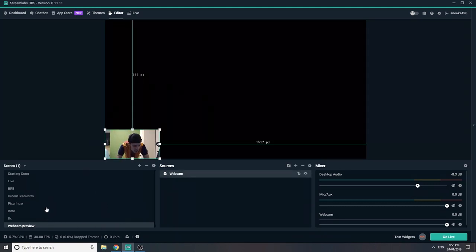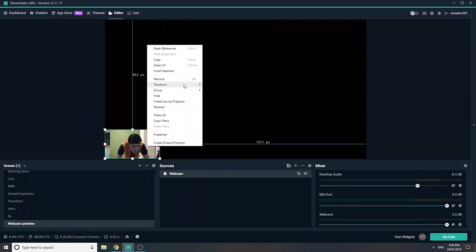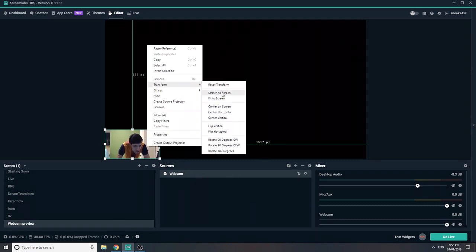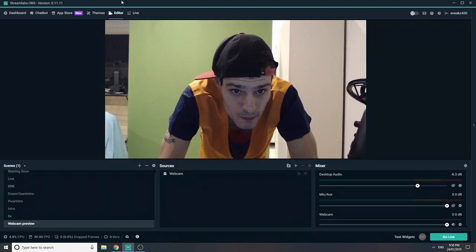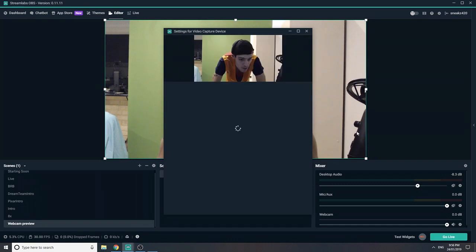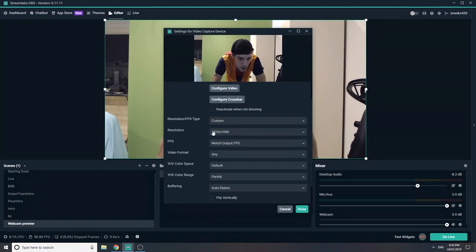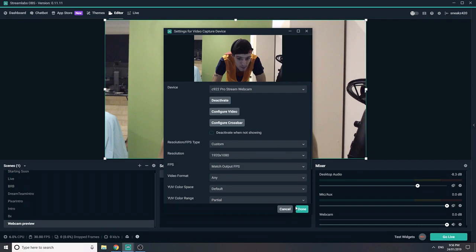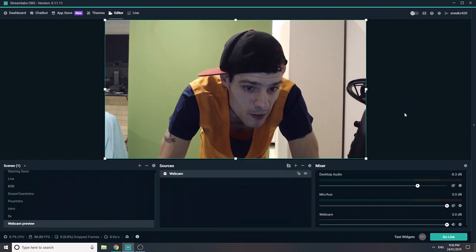Alright, so basically you wanna create a new scene with nothing on it, put your webcam in it, and then right-click that, go Transform, and Fit to Screen. It should take up the whole screen. If it doesn't, come into your Properties, make sure you've got the resolution set to the right type so you can get it full screen like that. And that's basically how you want it.